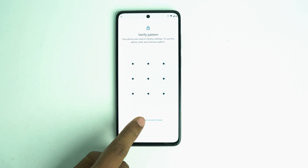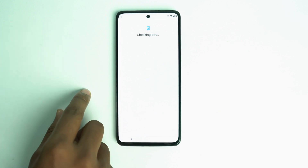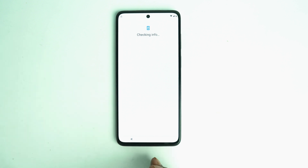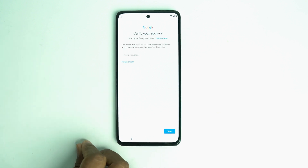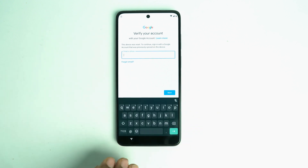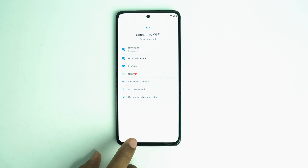If you forget the pattern lock or if you forget the Google account lock, this is how to bypass the device and make the phone ready to use. This is the lock, and now we go back from here.